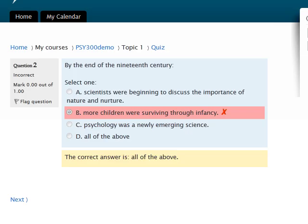If for some reason you need to exit the quiz before completing it and return to finish it later, Moodle will save your answers. Be aware of any time limit your instructor may have set, because the time limit continues to count down even if you are not actively taking the exam. The time limit begins as soon as a student starts the exam. If you go over the limit while taking the exam, Moodle will automatically submit the quiz for you.